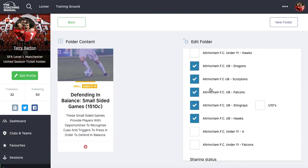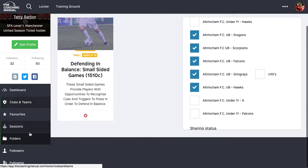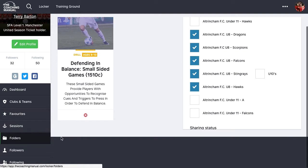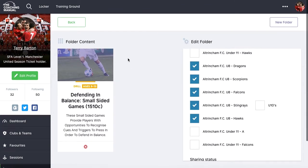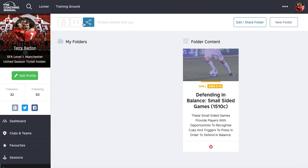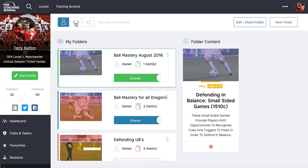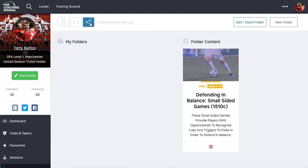When these team users log in and go to their own folders, they'll find content there. They can look at their shared folders — folders shared with them — all folders, or their personal folders. All of your players and coaches, when they look at folders shared with them, will be able to see the folders you decided to add to their account.